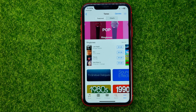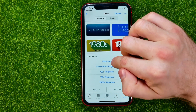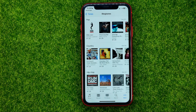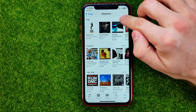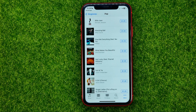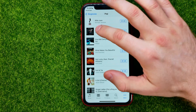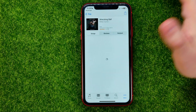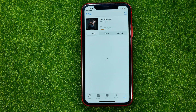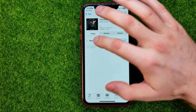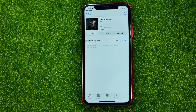You can get into Ringtones and then hit See All next to Pop, and that shows you a lot of different ringtones. You can tap on some and then play it just like that.